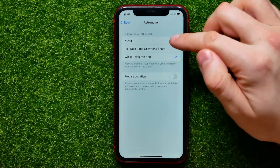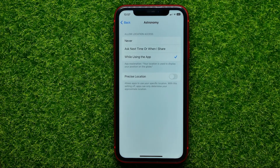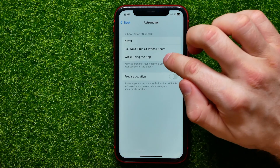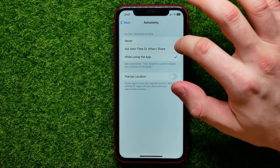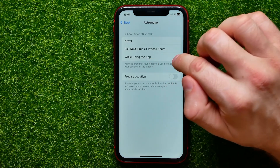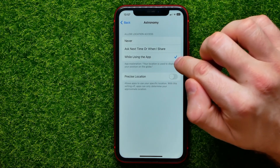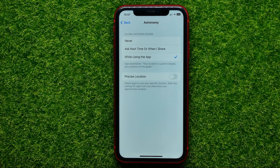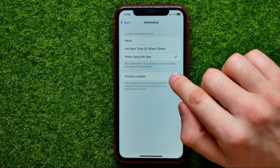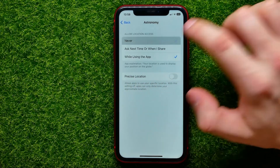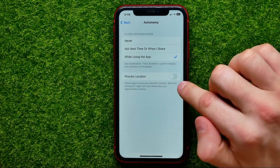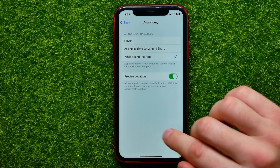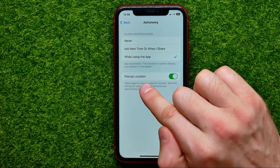In order to put a location on the earth you should select While Using the App. If this option is set to Never, Ask Next Time, or When Share, change it to While Using the App. That allows the wallpaper app to use your current location. Also make sure to toggle on the Precise Location feature.